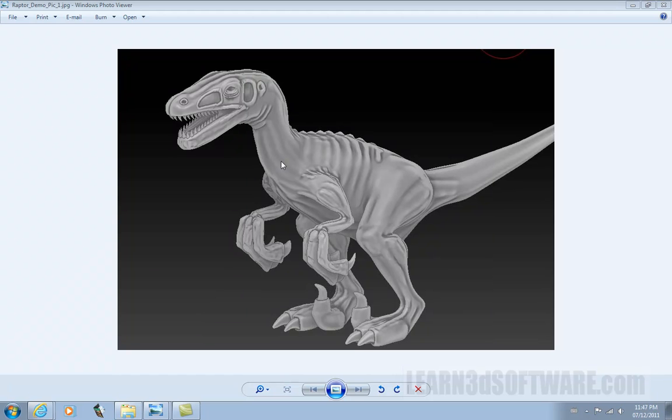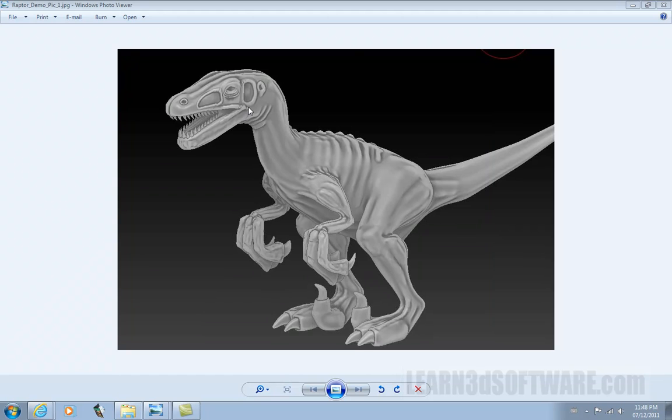It was a basic dinosaur that was modeled in LightWave, and then we detailed it inside of ZBrush. So it shows you how to get stuff out of LightWave into ZBrush and then back out again.